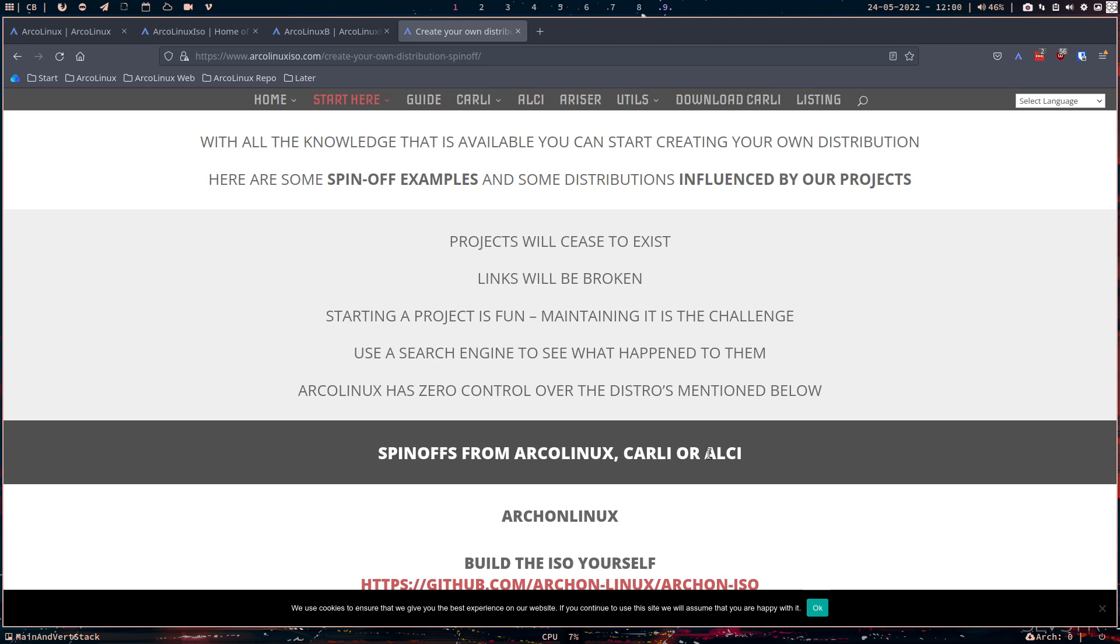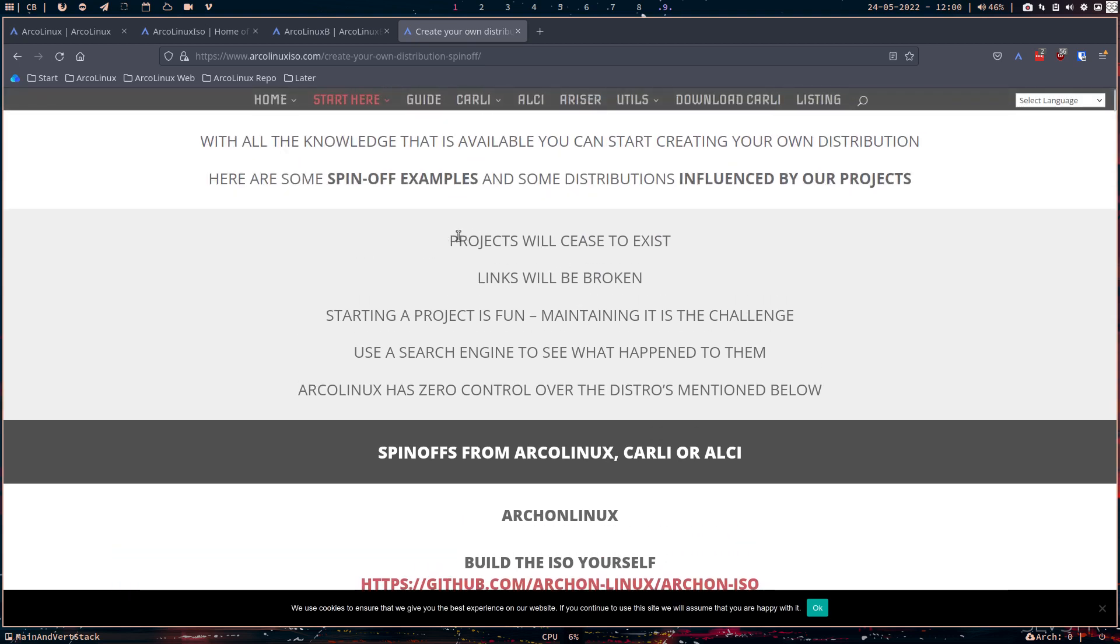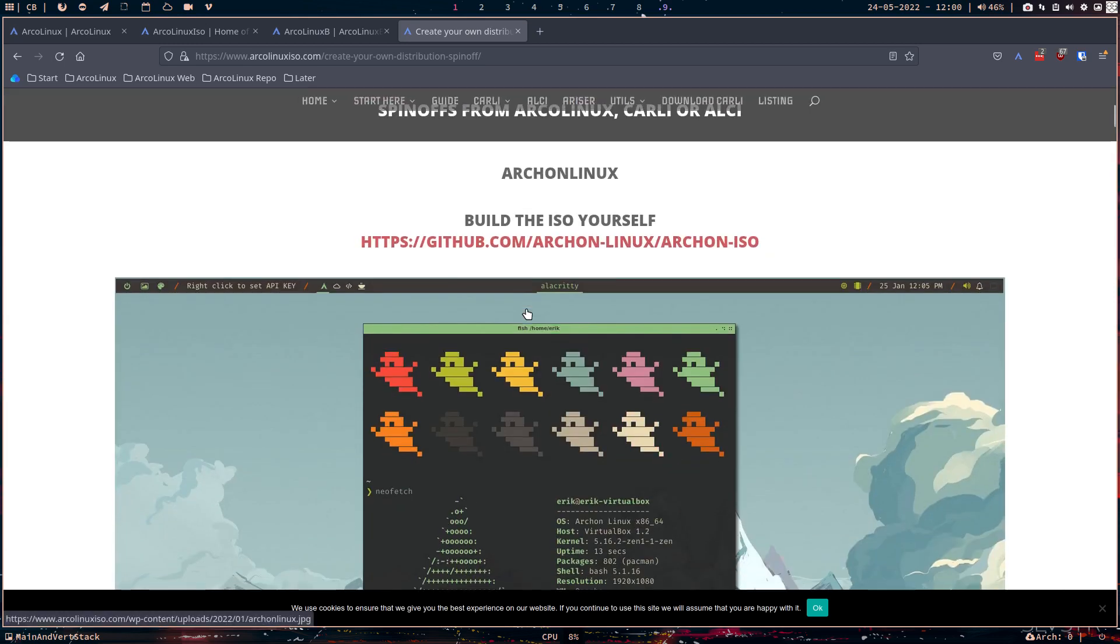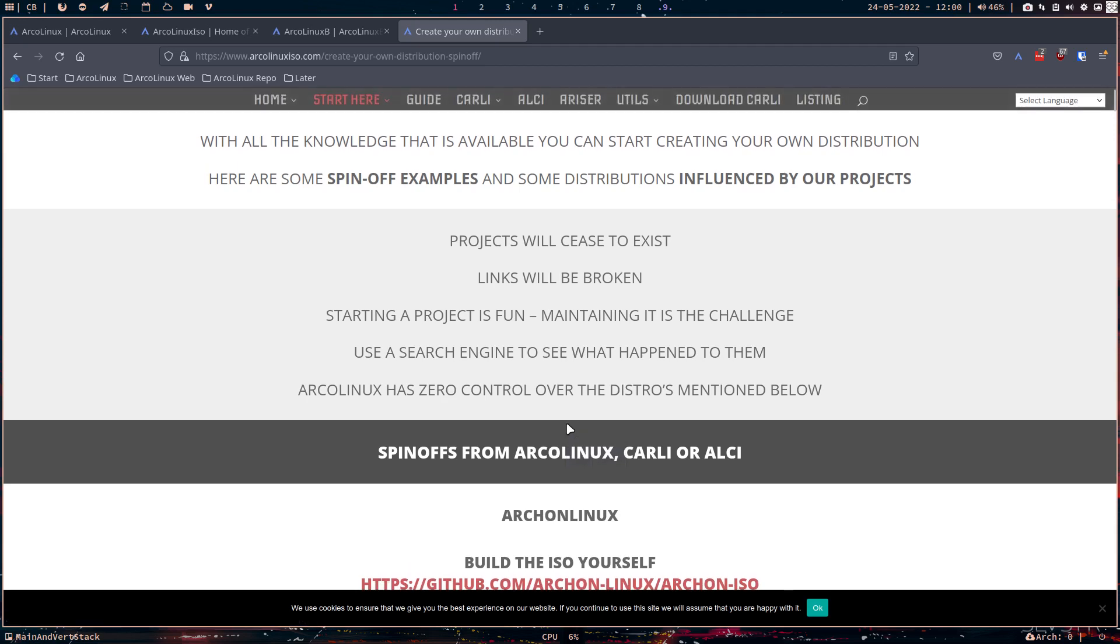So these are just references that I just added to the line here. Projects will cease to exist. Links will be broken. And that's the challenge. Starting a project is fun. And then you share it with people and you get feedback and say, this is an awesome distro. Maintaining it is the challenge. So many of these references, things that I've installed do not exist anymore. That's the reality of life. For whatever reason, they've stopped maintaining it. So the only thing I can say is, look, see if they changed the name or something. What happened to them? I don't know.